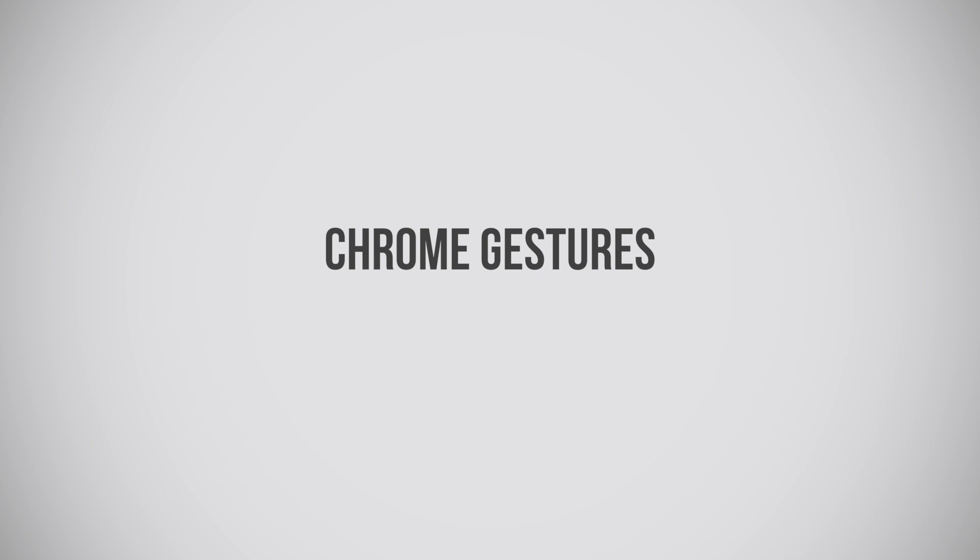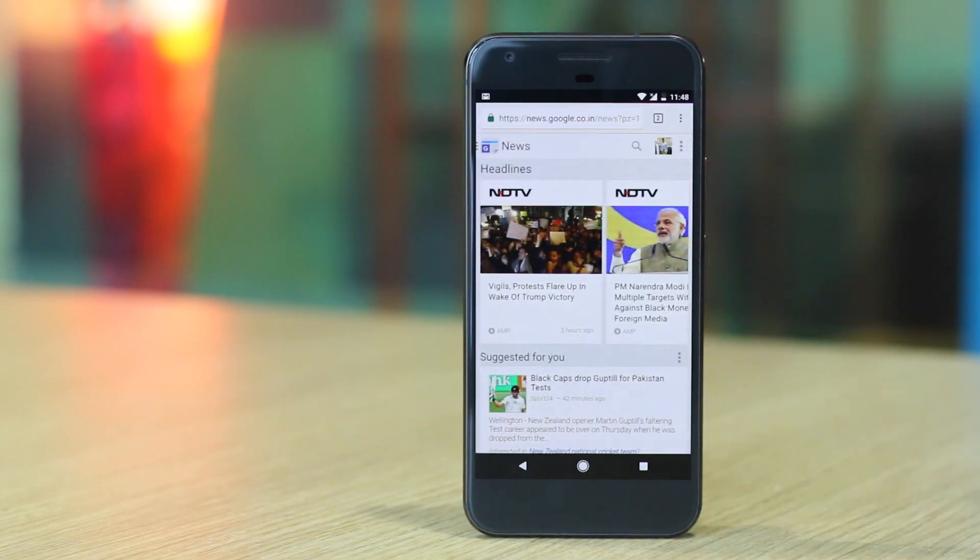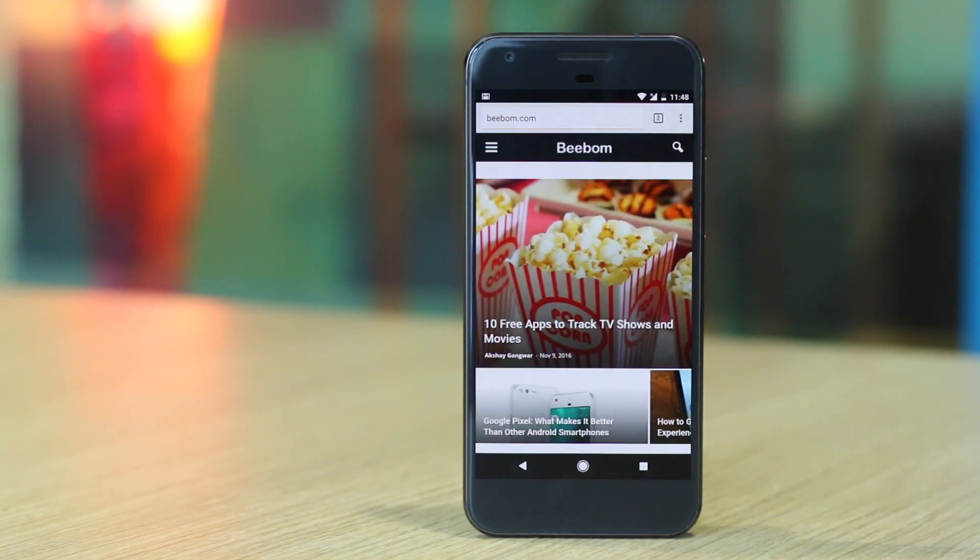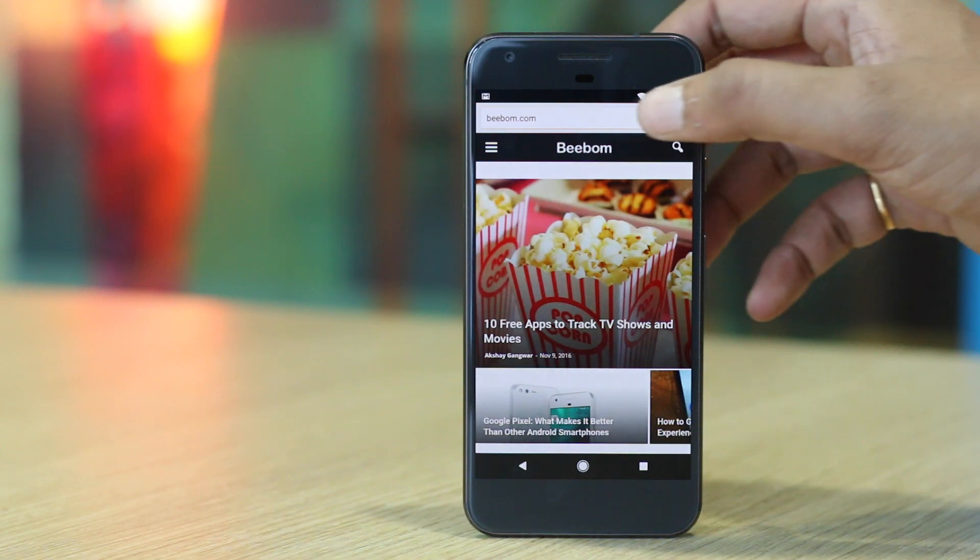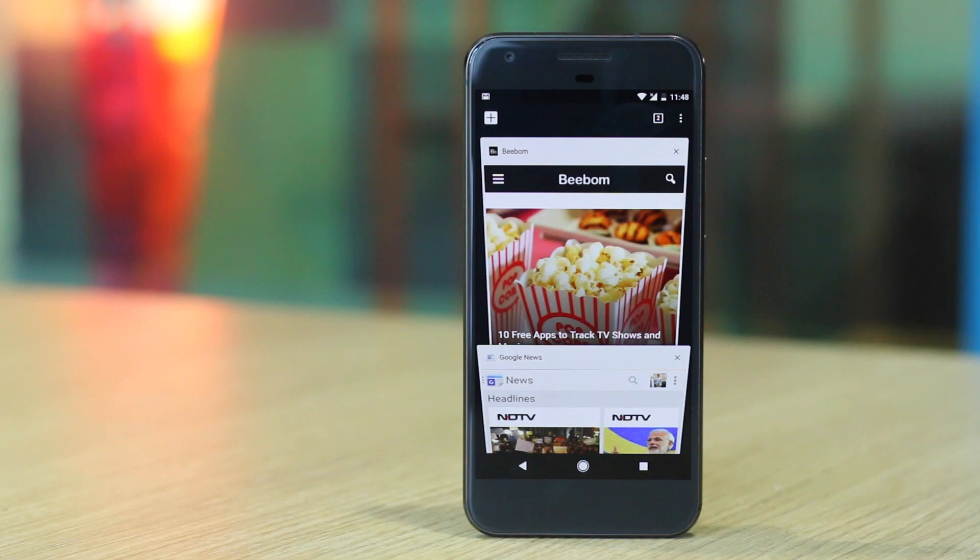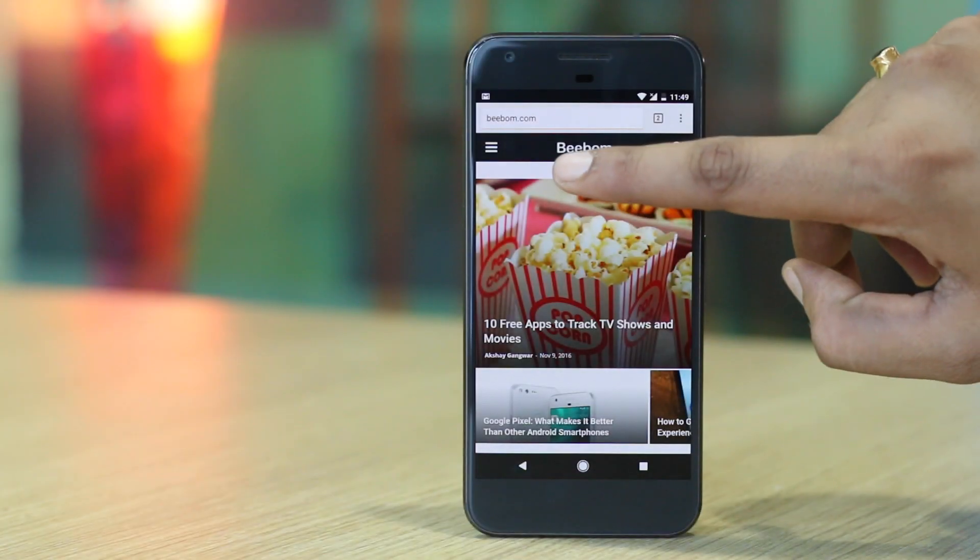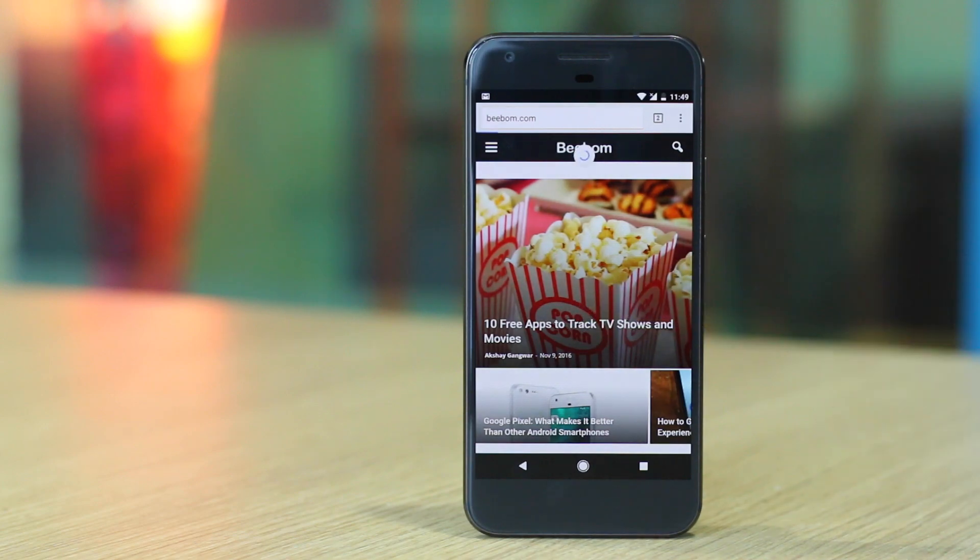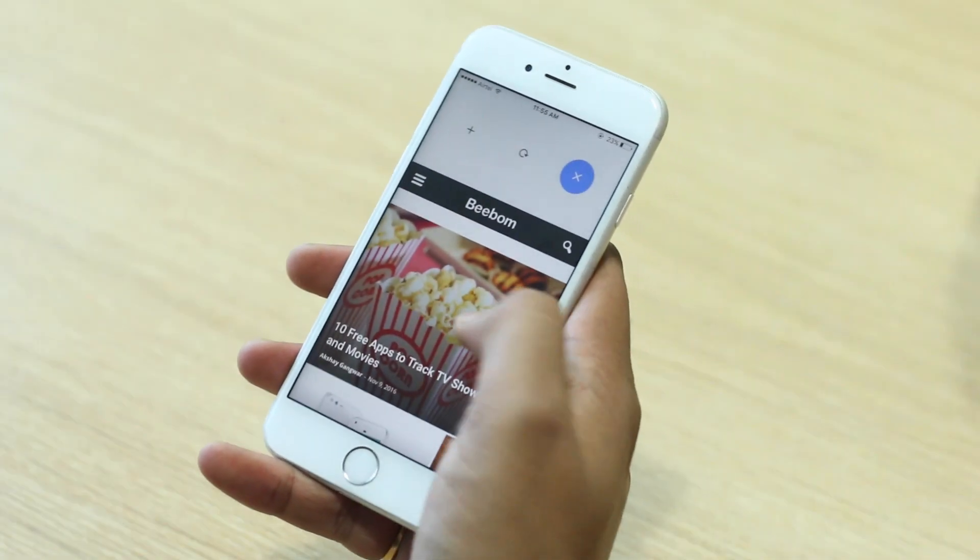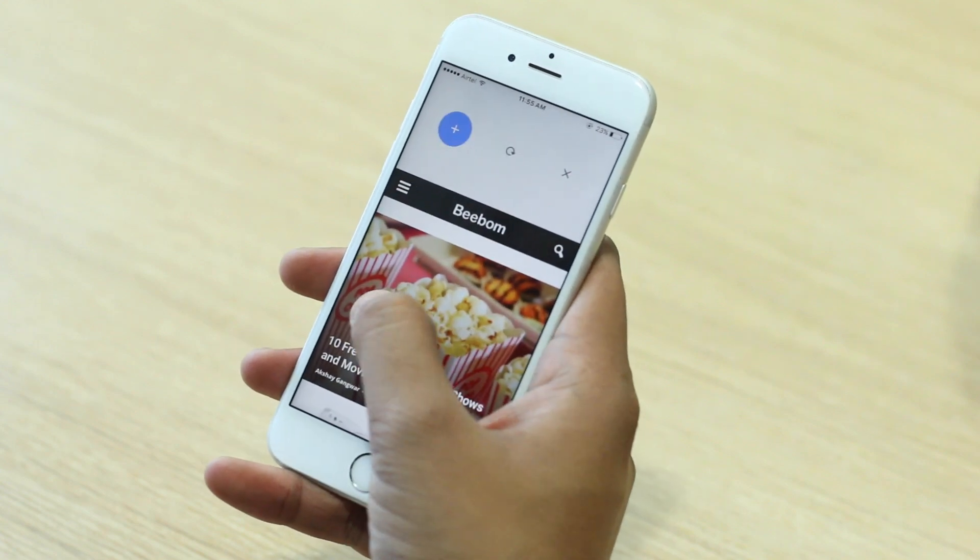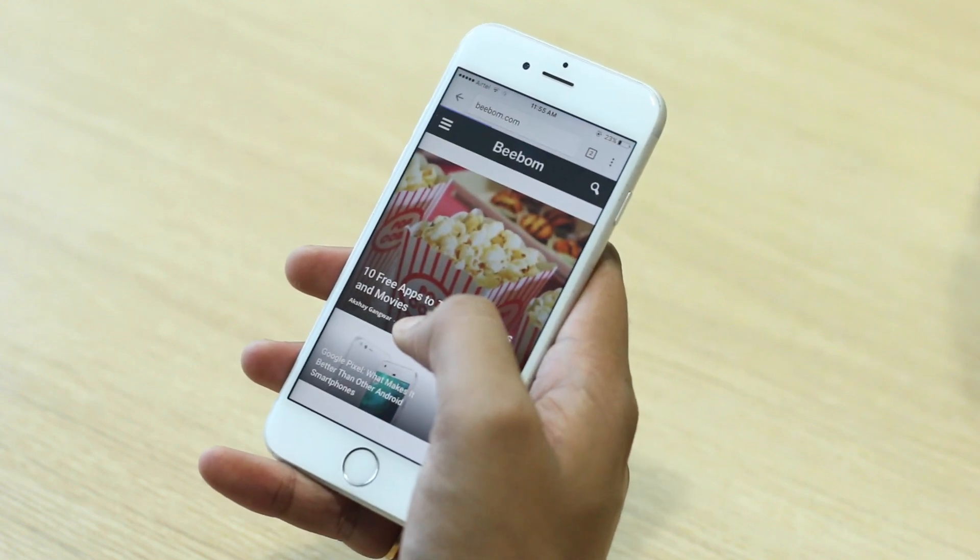Next up, we have some cool Chrome gestures for Android and iOS. Switching between tabs on Chrome Mobile is a taxing job. Thankfully, you can just swipe left or right on the address bar in Chrome to switch between tabs. Cool, right? Android users can also open the tab switcher quickly by just swiping down from the address bar. On Android, you can just pull down on a page to refresh it. However, on an iPhone, pulling down a page brings you different options like open a new tab, refresh and close the tab.